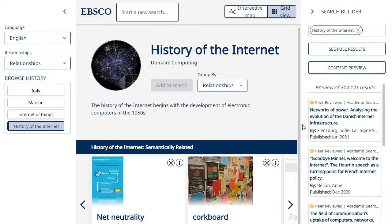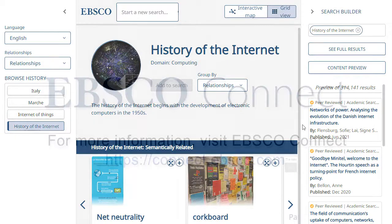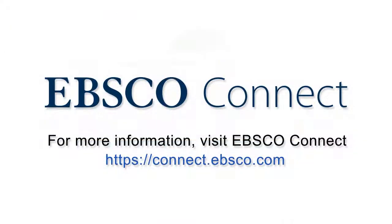When you use the Explore Topic feature in the grid or interactive map, the topic is added to your browse history. For more information, visit EBSCO Connect at connect.ebsco.com.